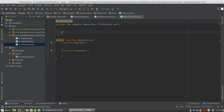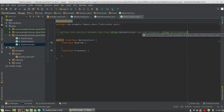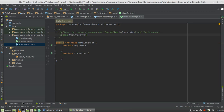Let's go to our contract and add documentation. This defines the contract between the view — which in this case is the Main Activity — and the presenter, which is the MainPresenter. The presenter is responsible for handling actions from the view and updating the UI as required.